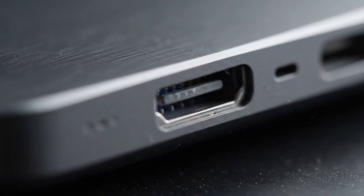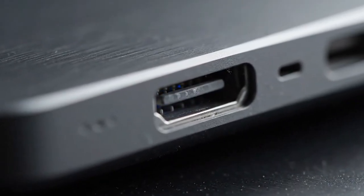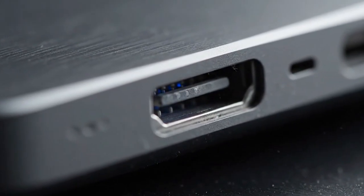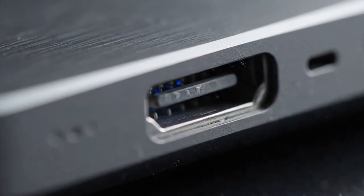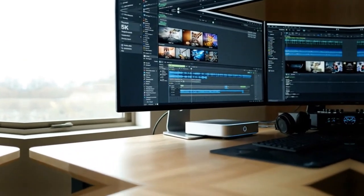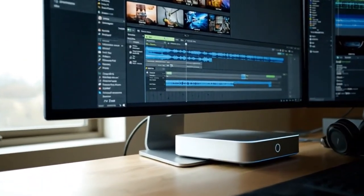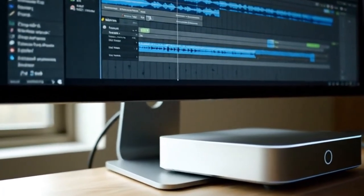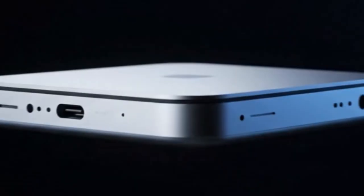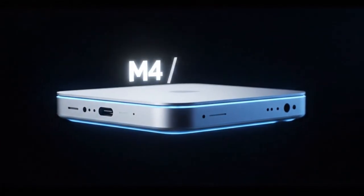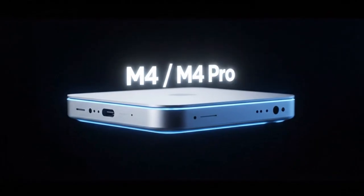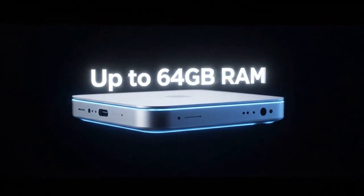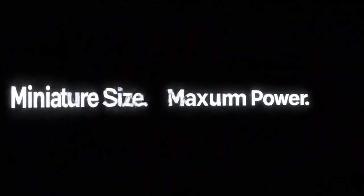Before you buy another desktop, before you upgrade your Mac, you need to hear this. Because the M5 Mac Mini isn't just another Apple computer. It might be the biggest secret Apple is hiding right now. You've seen the leaks, you've heard the rumors.